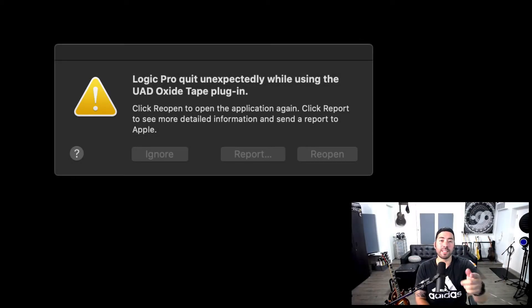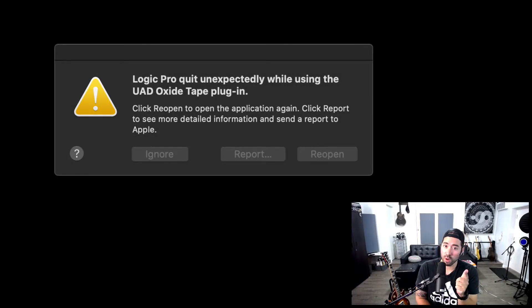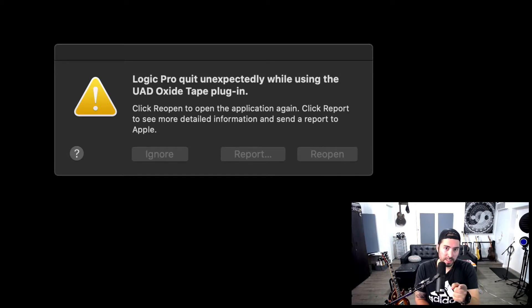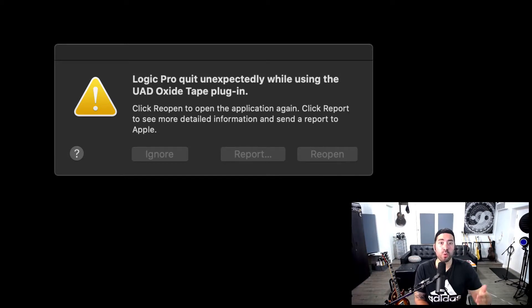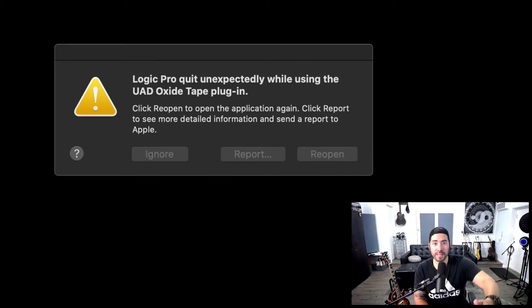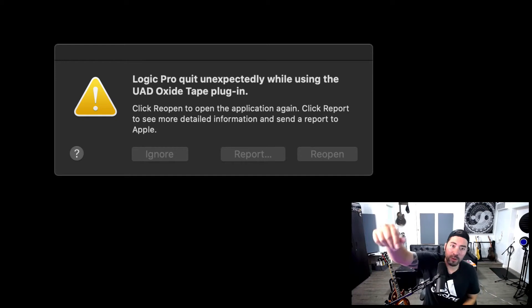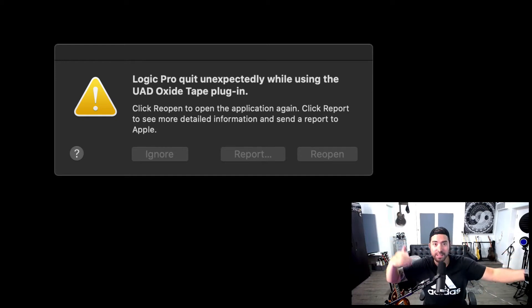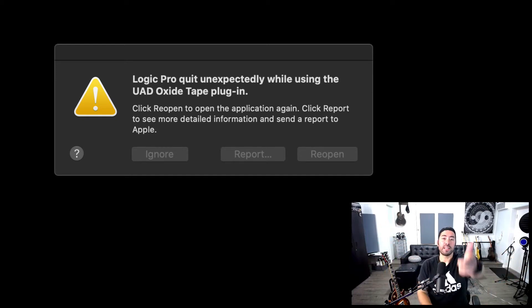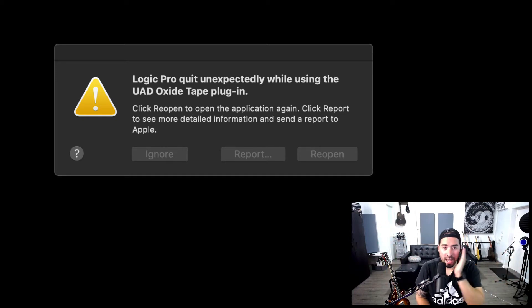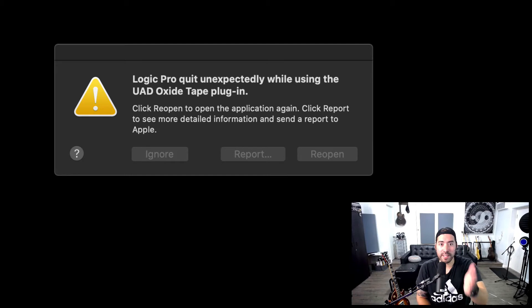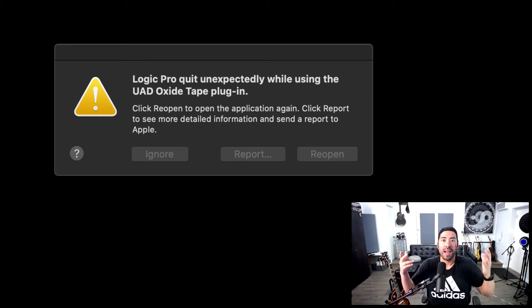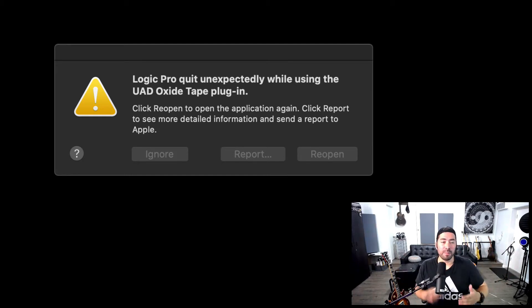Hey, what's up team? This is Eddie Gray, and I want to know if you are experiencing problems with Logic. Do you ever get this message, Logic Pro quit unexpectedly while using a plugin? In this case, I've got UAD Oxide Tape, one of my favorite plugins. It's just acting up.